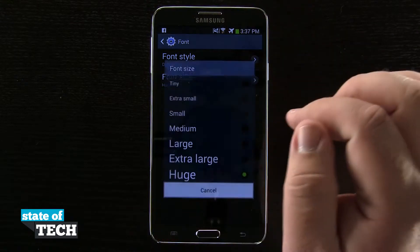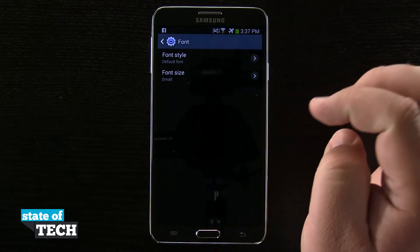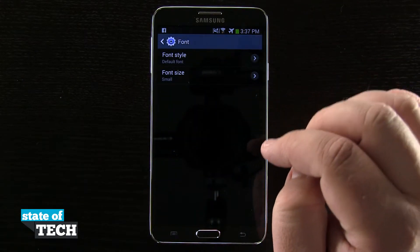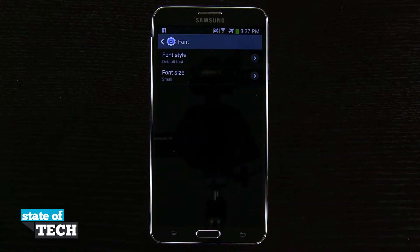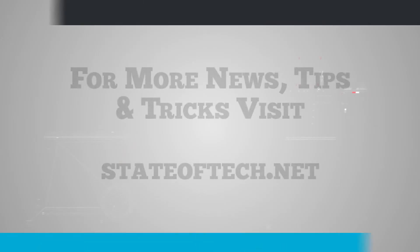Go ahead and tap on size again, go ahead and put it back to its default size of small, and there you go. That's how you're going to customize your font on the Samsung Galaxy Note 3. And for more Note 3 tips, be sure and visit stateoftech.net.